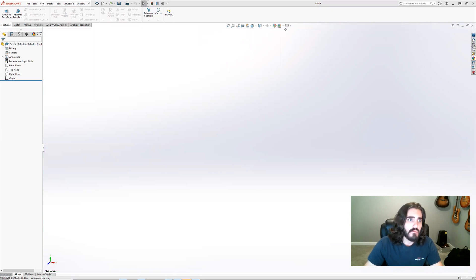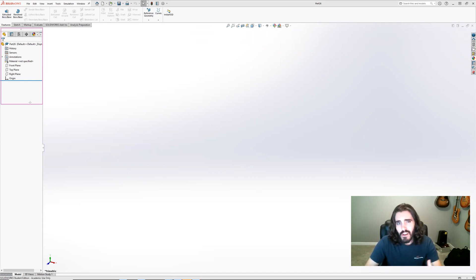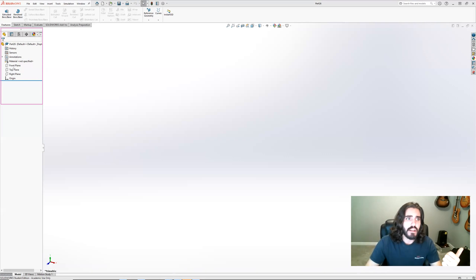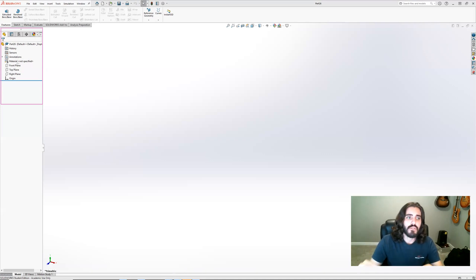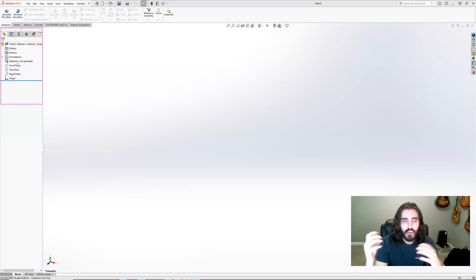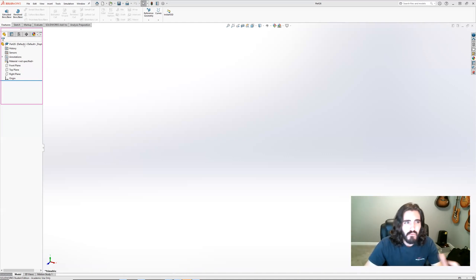The next area is over here on the left — that's your Feature Manager or Design Tree. I often call it the feature tree. Everything is listed in chronological order: every time you make a sketch, an extrusion, or a revolve, it logs itself in that feature tree. As you create more operations, you can start reordering them, and I'll get into that more in future videos.